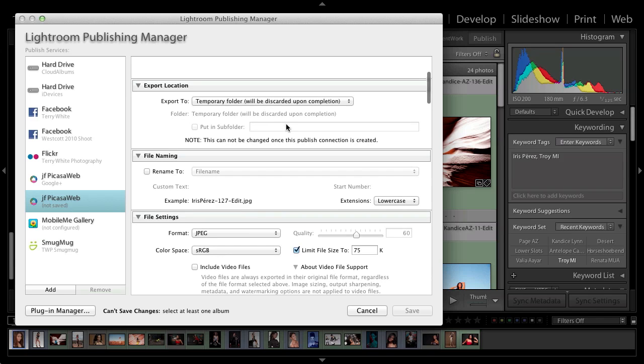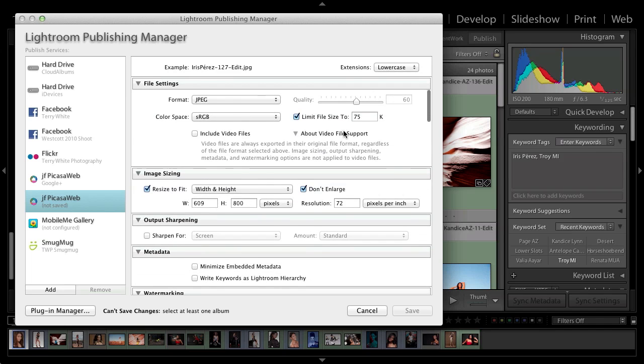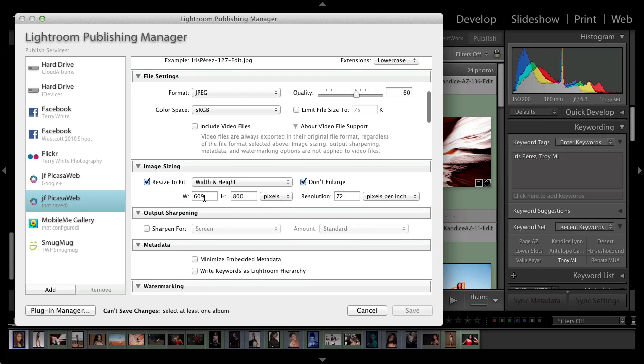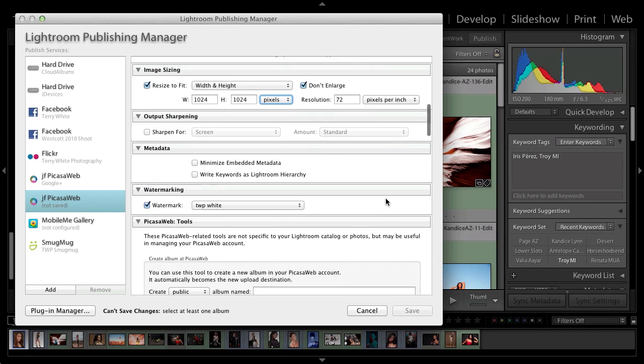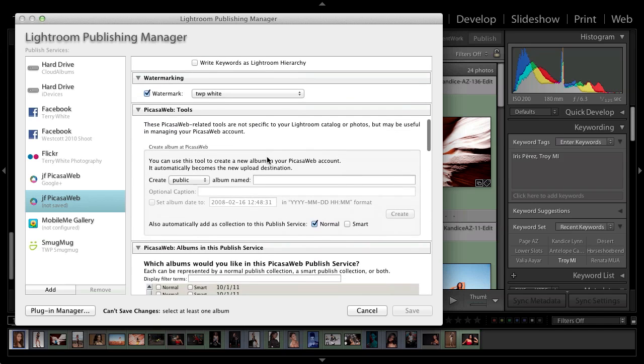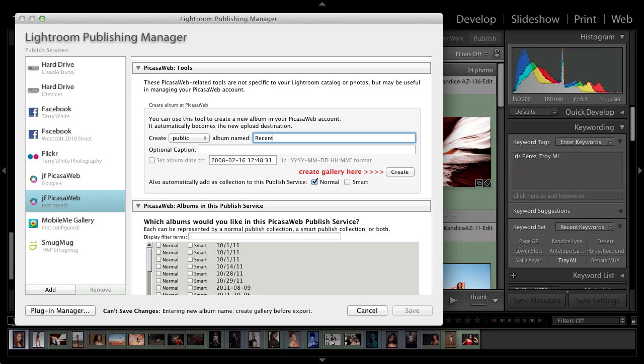Export location, it needs to put the photos somewhere while it's making those JPEGs until they're uploaded. So I just leave that as the default temporary location. If you want to do any renaming of photos, you can do that here. I normally use JPEG sRGB. I don't limit the size here, but I do limit the width and height. I make those 1024 by 1024, and don't enlarge if it's smaller than that. I also use my own custom watermark. And here's where I want it to create that new album. So public album named recent work two.